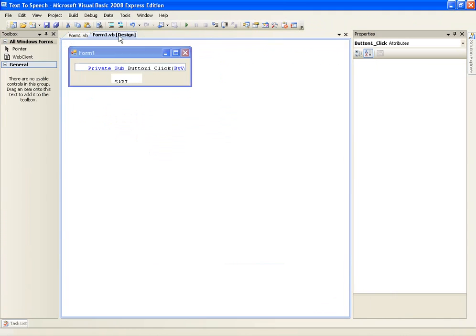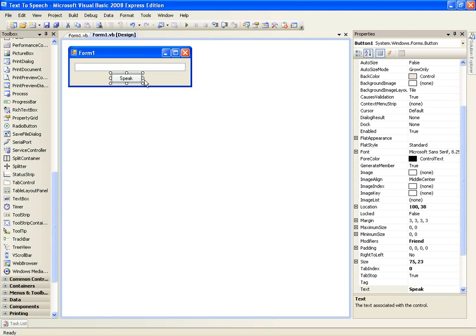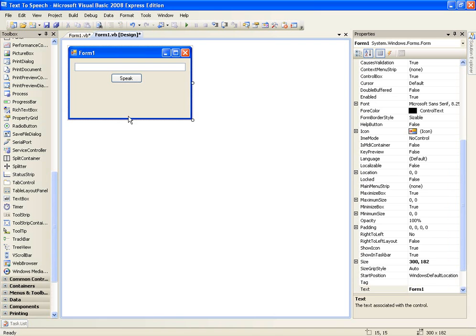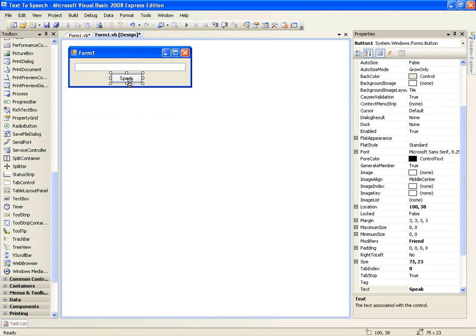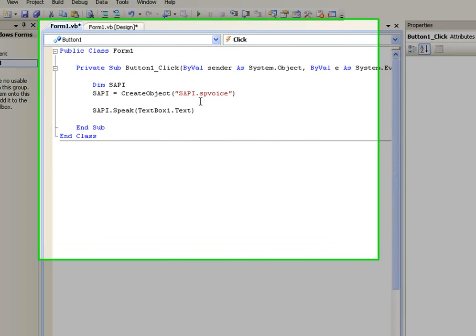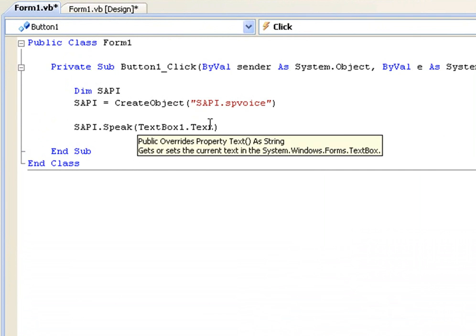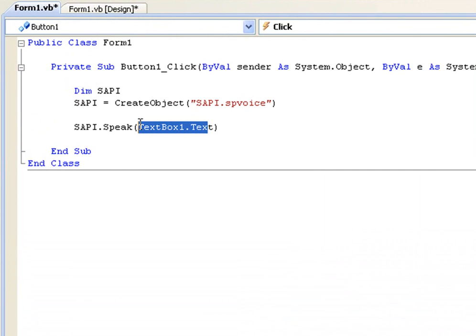this will be useful if you want like a help button in your application. And to make it speak something else you could just type where it says textbox1.text, you could just delete that,